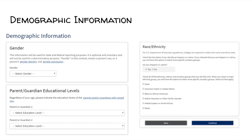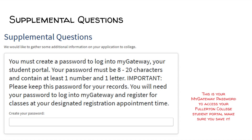Demographic information. Please answer these questions to the best of your ability. If you are unsure what gender identity and gender expression mean, click on their links on the application to learn more. Once done with this section, click Continue. Supplemental questions: in this section, you will create a password. Make sure you remember this password because it will be used to sign in to your MyGateway with your college ID number.